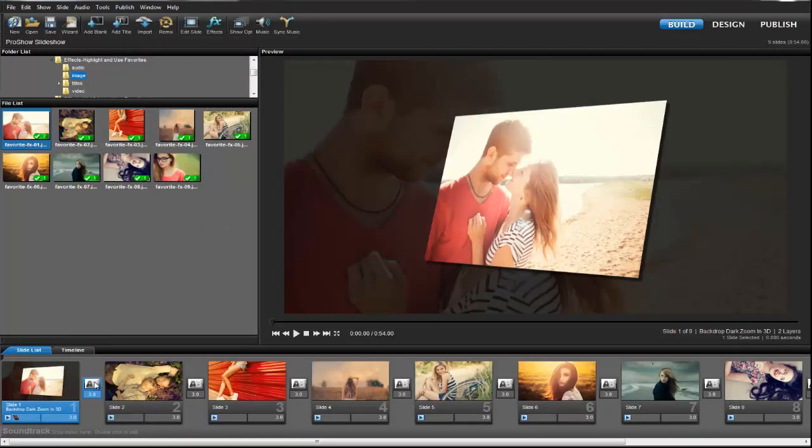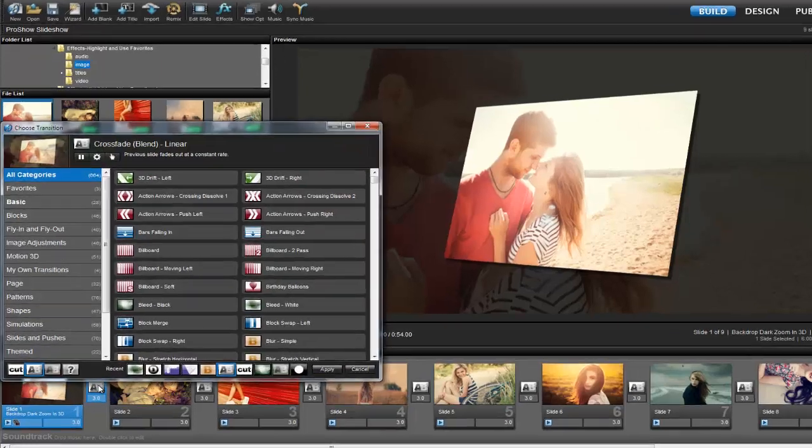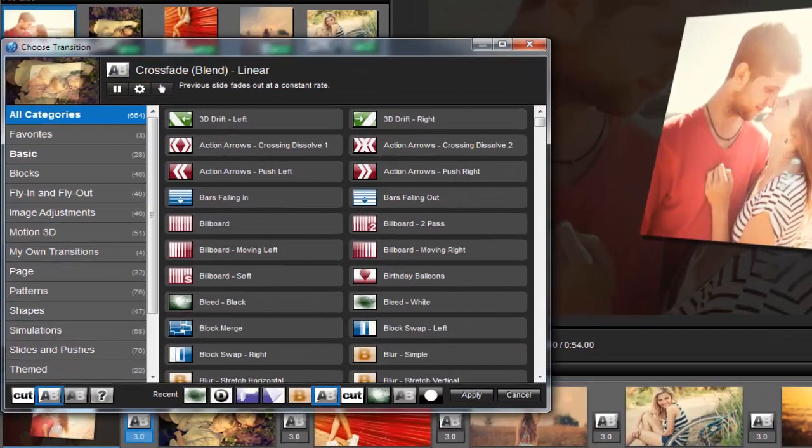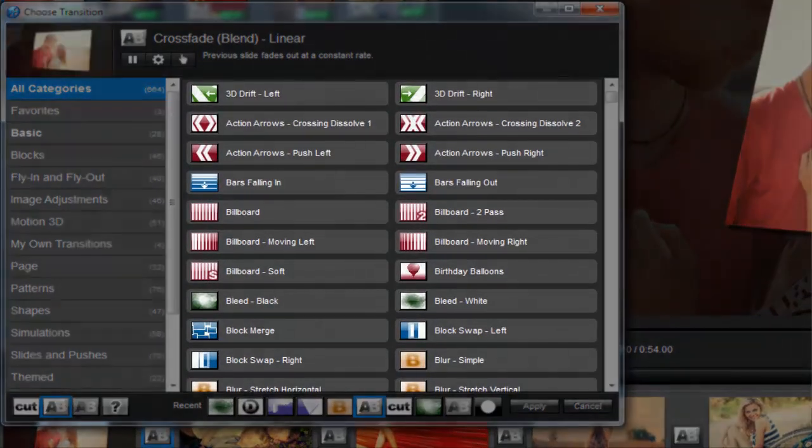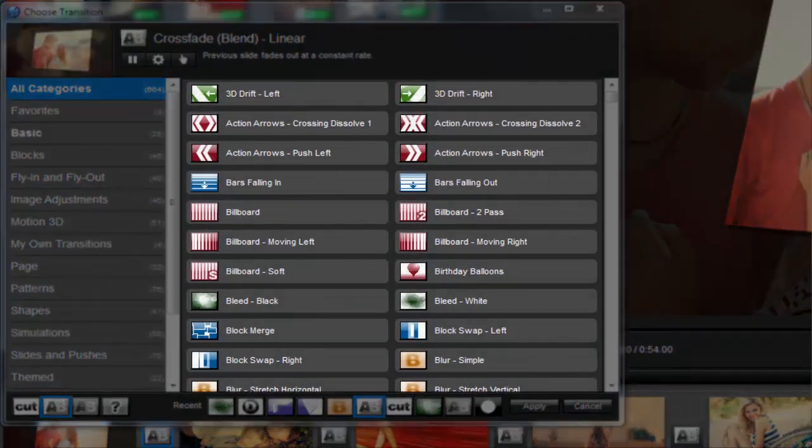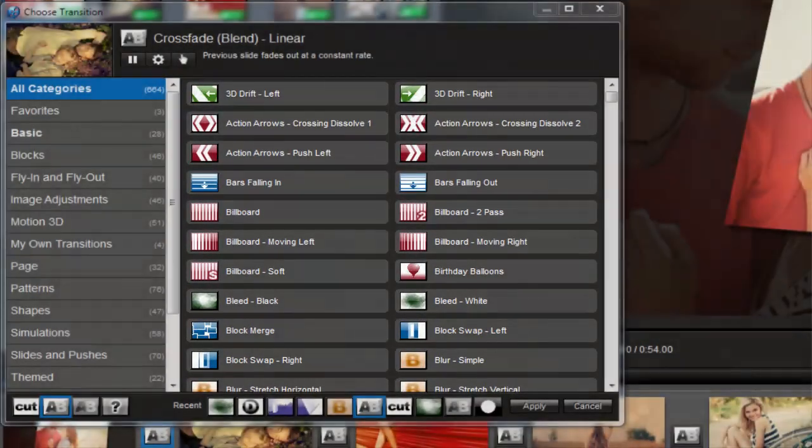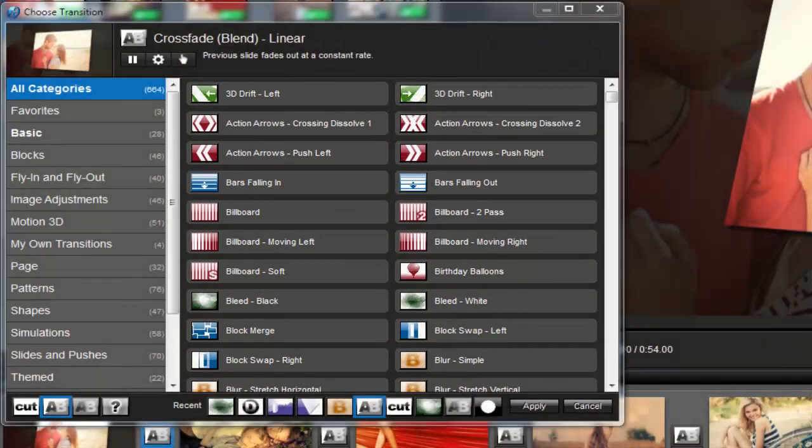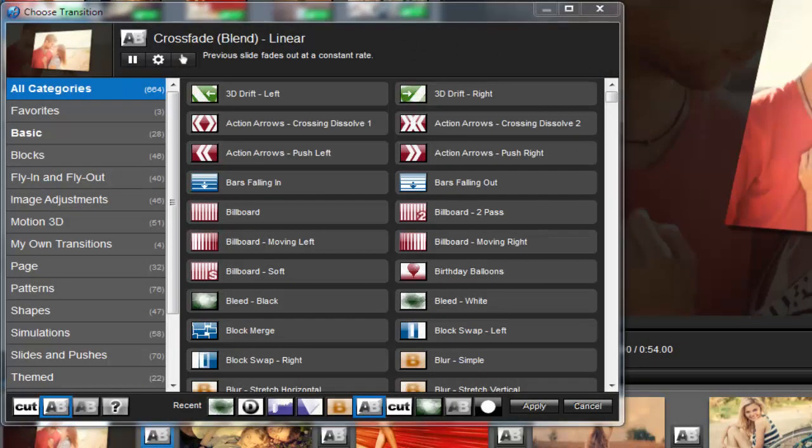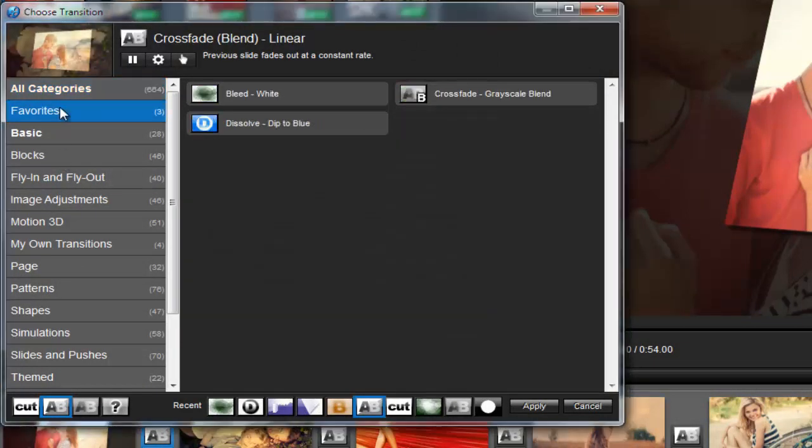Now back in the slide list, to choose a favorite transition, first click on the transition icon. Now, you won't see any star icons in this effects list, but you can view all of your highlighted transitions by clicking the Favorites tab over here on the left.